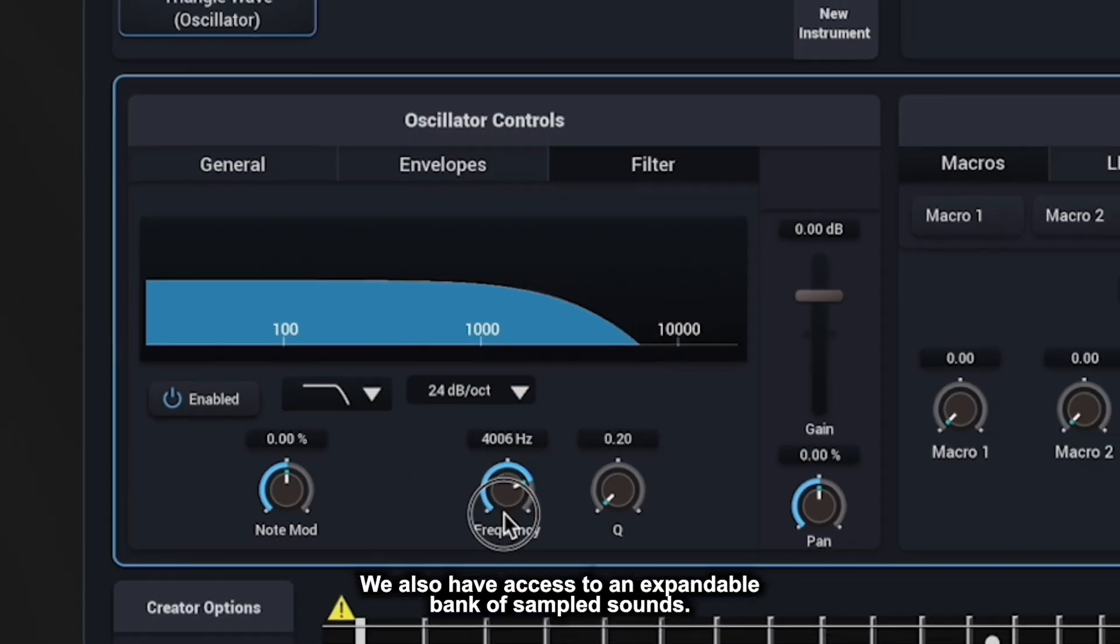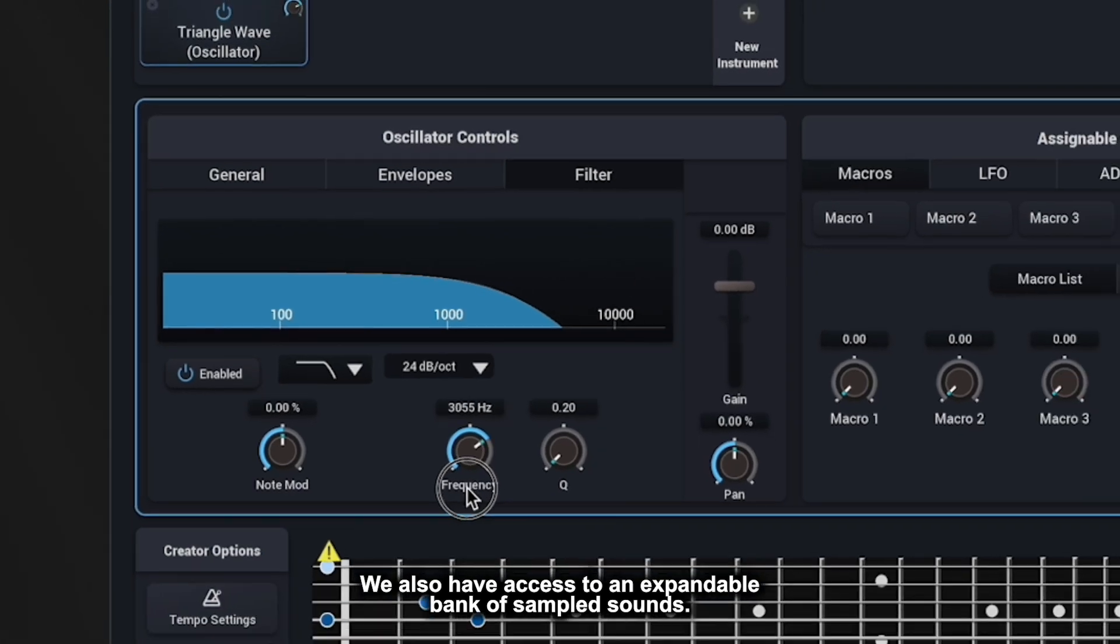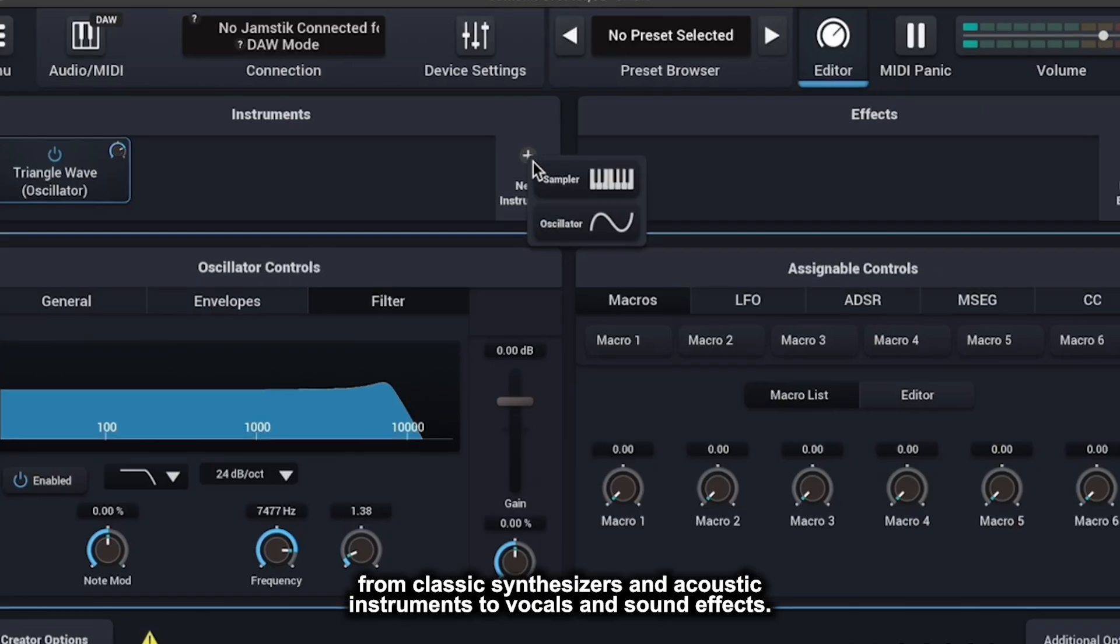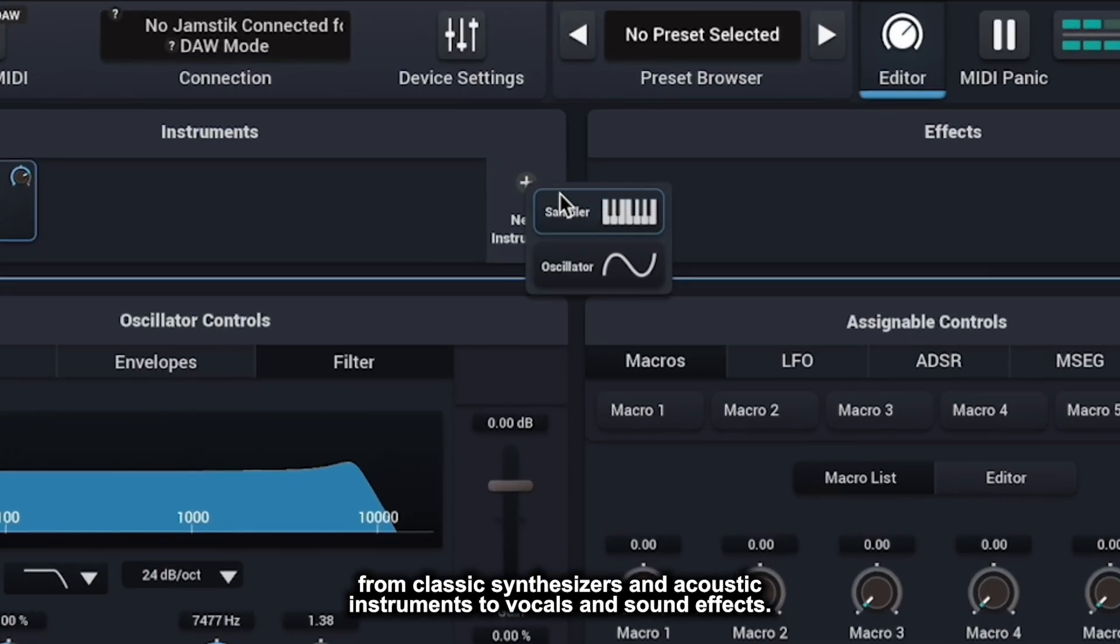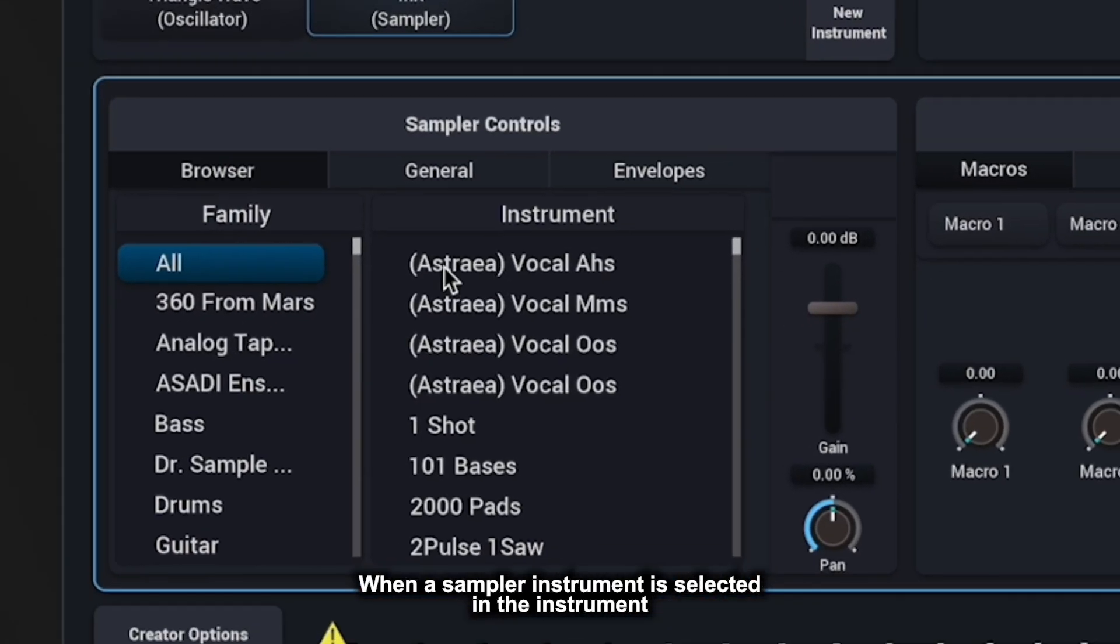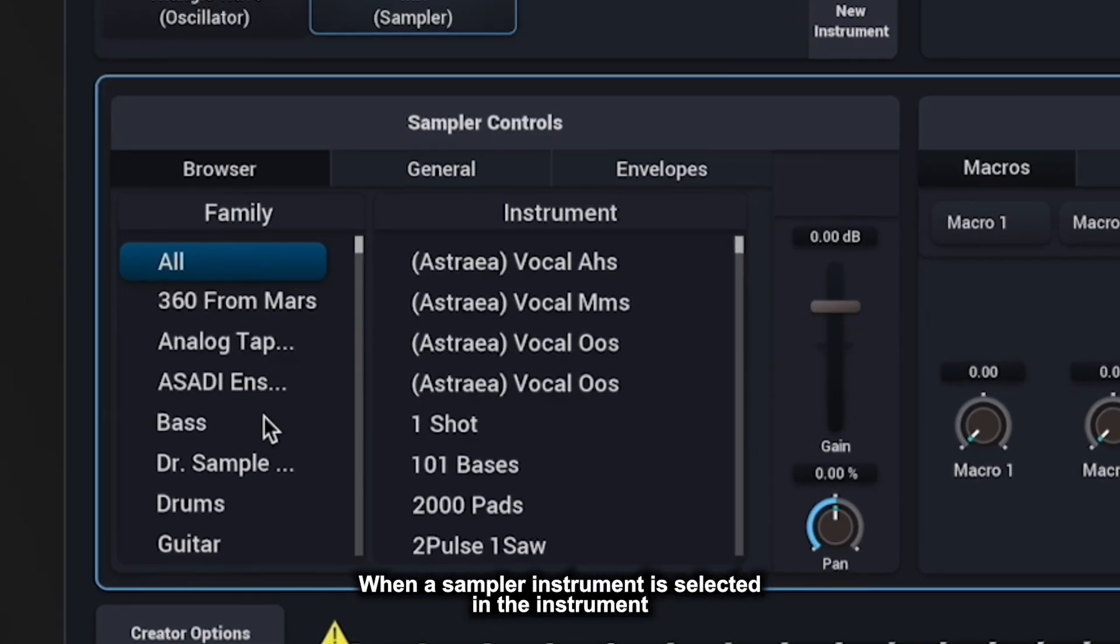We also have access to an expandable bank of sampled sounds. These range from classic synthesizers and acoustic instruments to vocals and sound effects. When a sampler instrument is selected in the instrument panel, the Sampler Controls window appears.